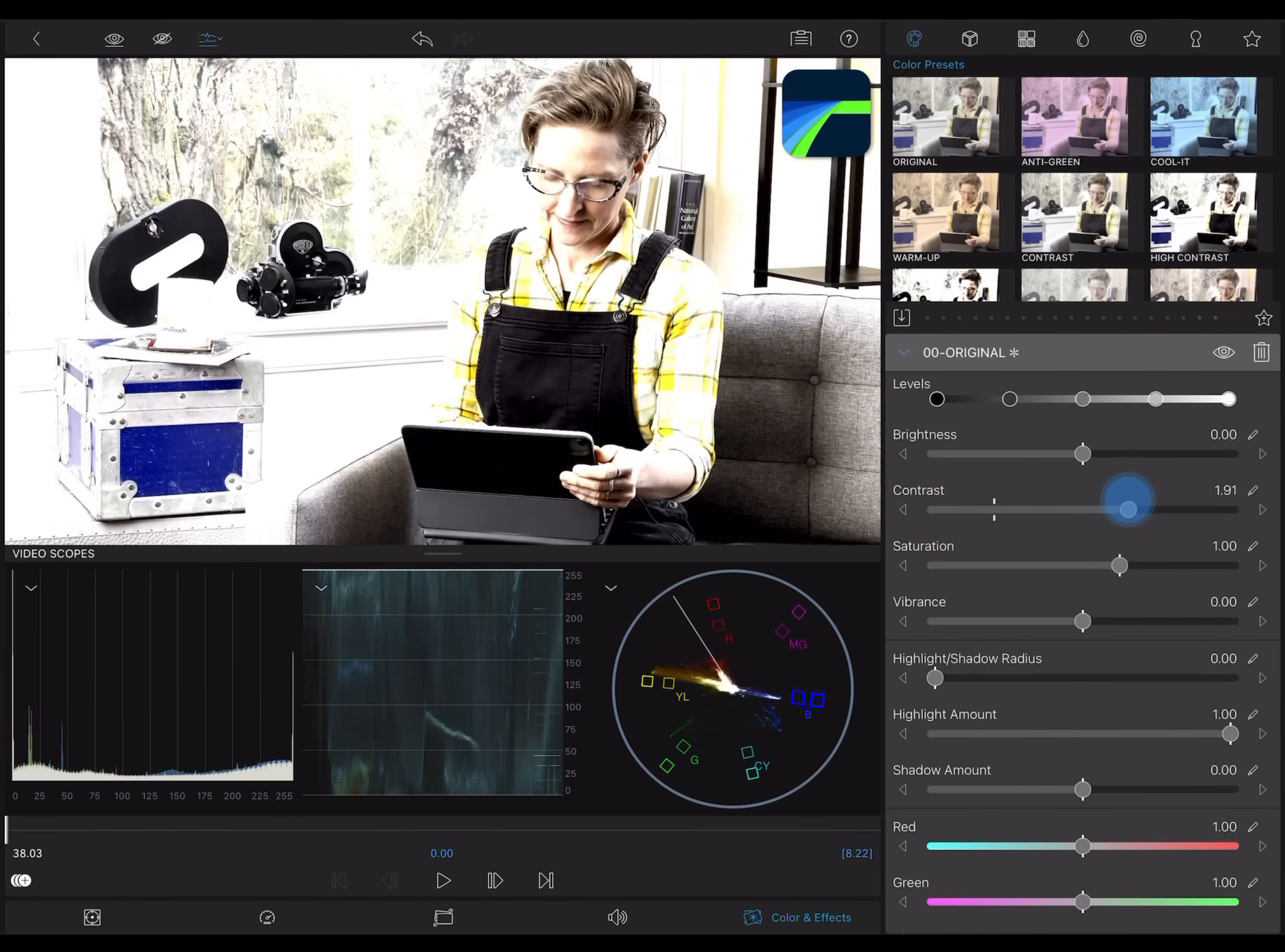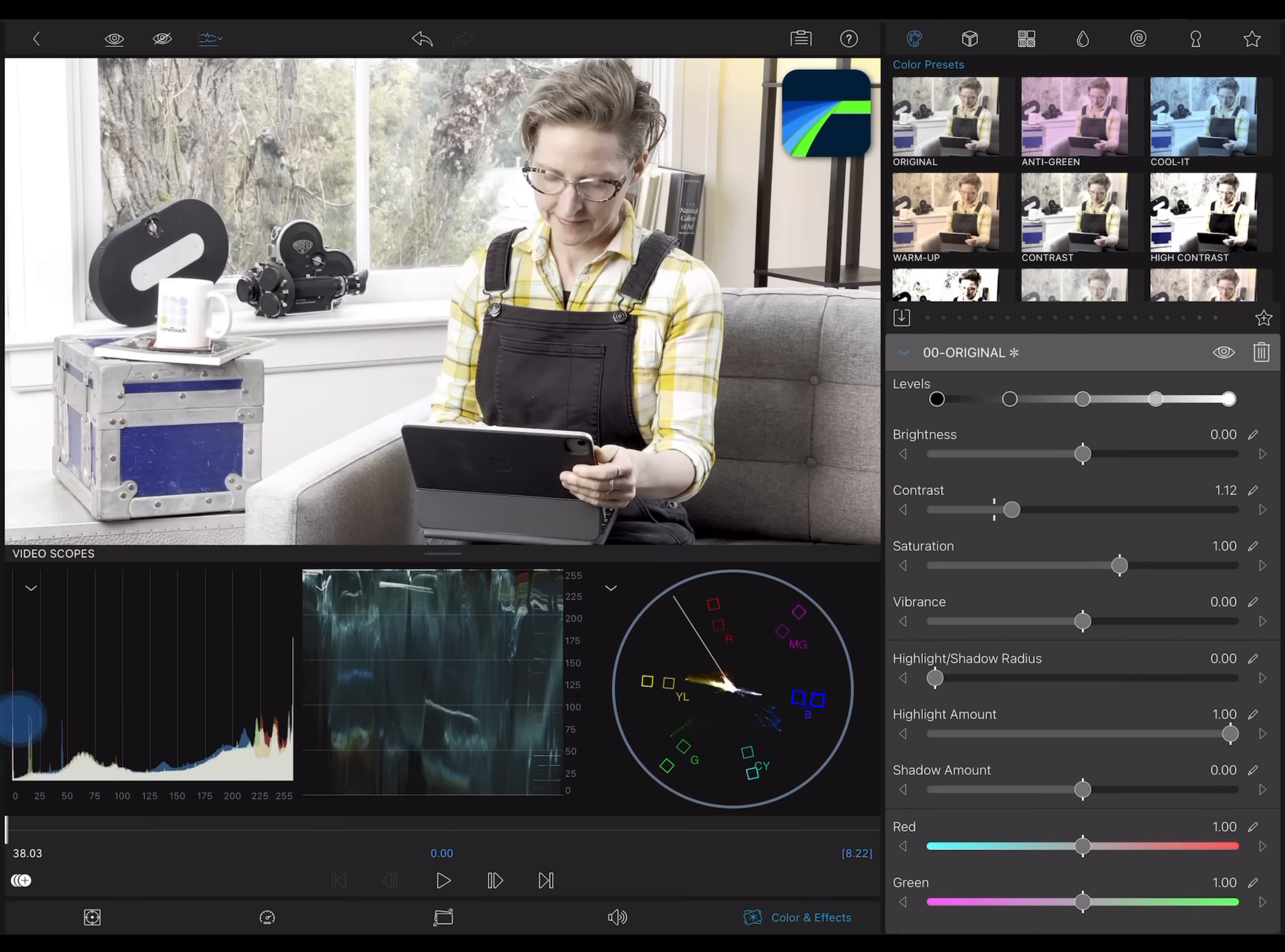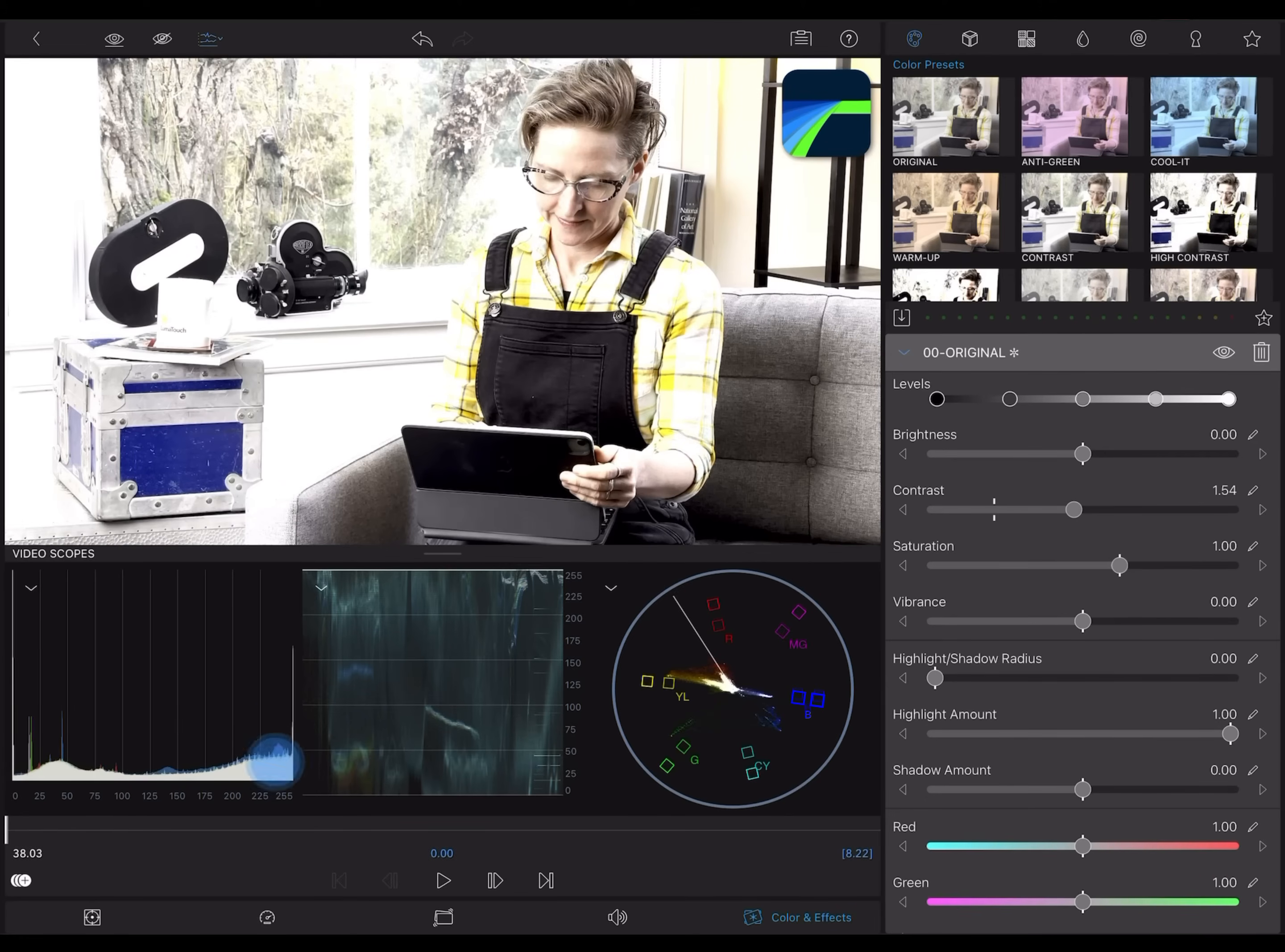On the scopes, watch how as I increase contrast, you can see the darker areas are going darker, and lighter areas moving toward the light.